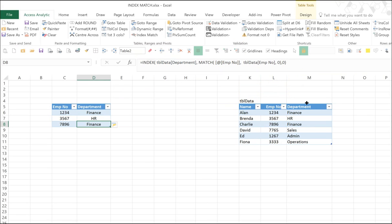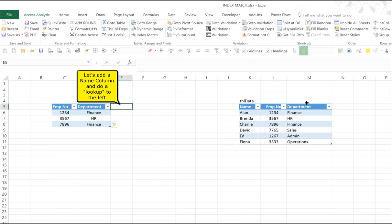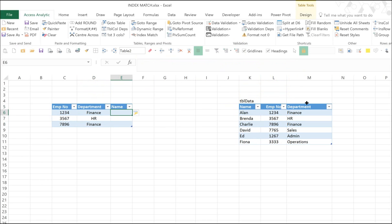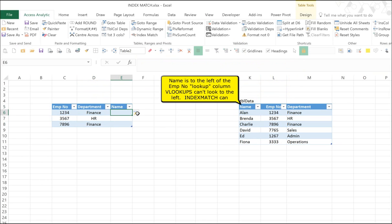Now, one thing that VLOOKUPs can't do is look up to the left. But with index match, it's just as easy as looking up to the right. All we do, we're going to look up name this time. And name is to the left of employee number in our table data. So what we're going to do is exactly the same thing as we did before.